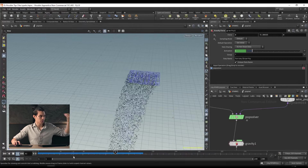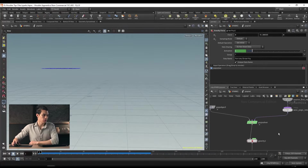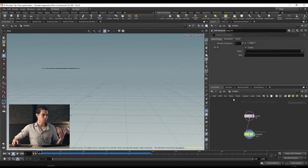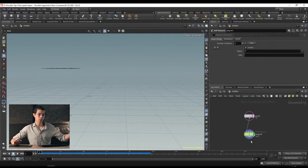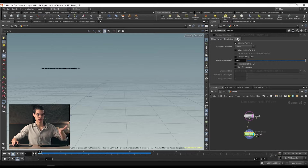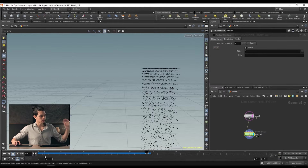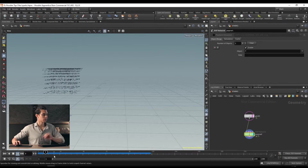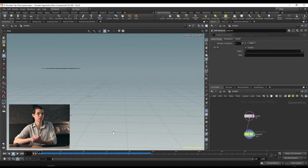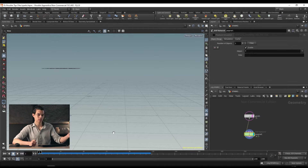This already looks like it could be rain or something similar. When we play it back, you'll notice this blue bar at the bottom of our timeline — this blue bar is what's cached. When I say cached, it's what's already been calculated and stored to your computer's RAM. You can define how big your cache size is under the cache tab of the DOP network. When you're working with a flip simulation that takes minutes per frame, having things cached to disk means you can play them back without recalculating.